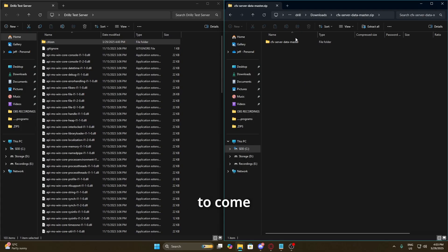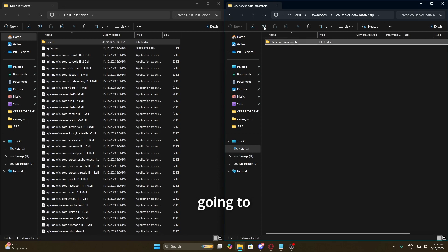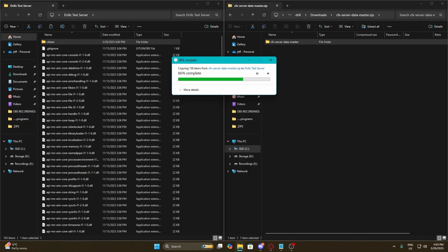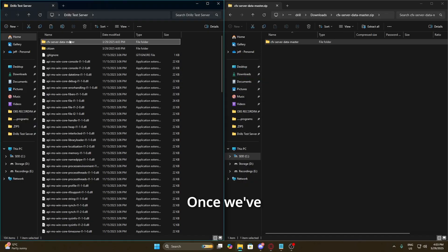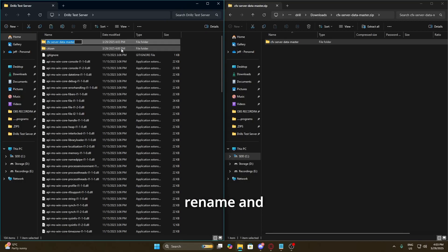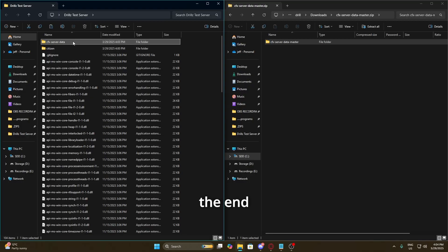Once that's done we're going to come into the folder, click on the downloaded folder, and copy it. I'm going to paste it over into our test server folder. Once we've done that we need to get rid of the '-master' on the end of the folder name, so we're going to right-click, rename, and just delete the end of it so it looks clean.